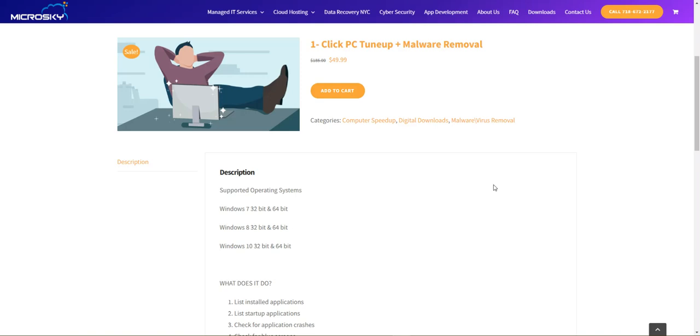We designed this tool after 15 years of experience in the malware removal business. We've done thousands of malware removals, and we used to have a long list of tools and procedures that we did for our clients to remove malware, cleanup and repair their computers.